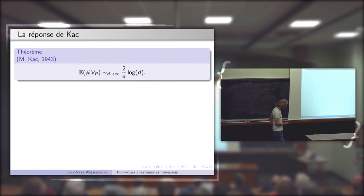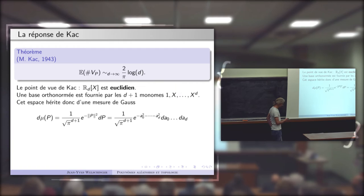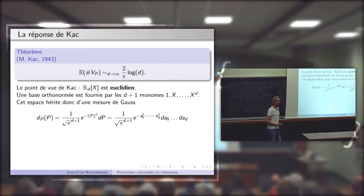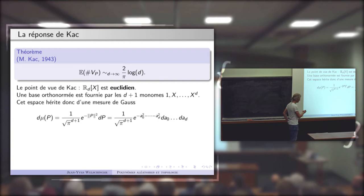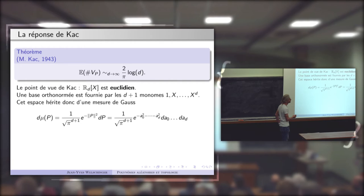Quel a été le point de vue de Mark Kac ? L'espace des polynômes de degré d à coefficient réel est non seulement un espace vectoriel, mais même un espace vectoriel euclidien : il possède un produit scalaire. Pour ce produit scalaire, les monômes — la base canonique 1, x, …, x^d — forment une base orthonormée.